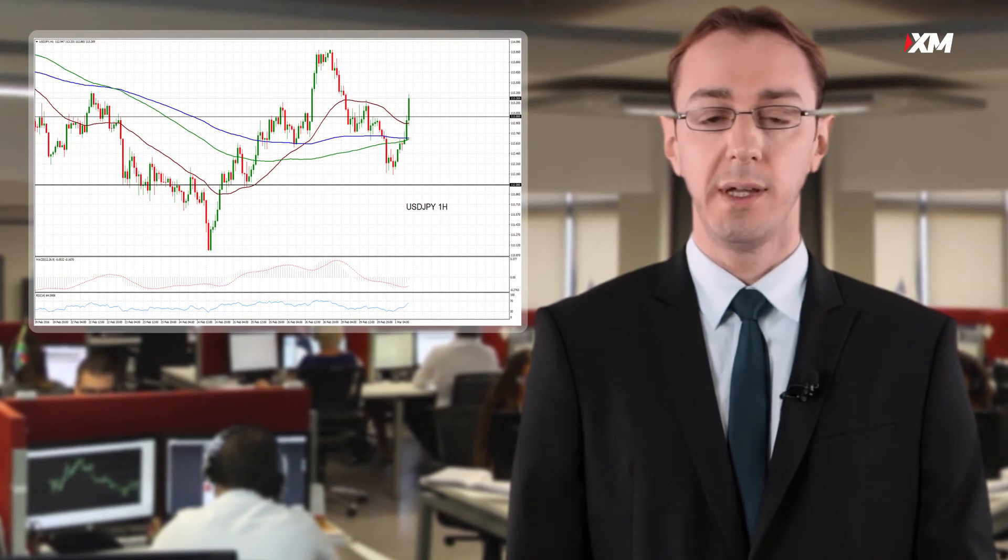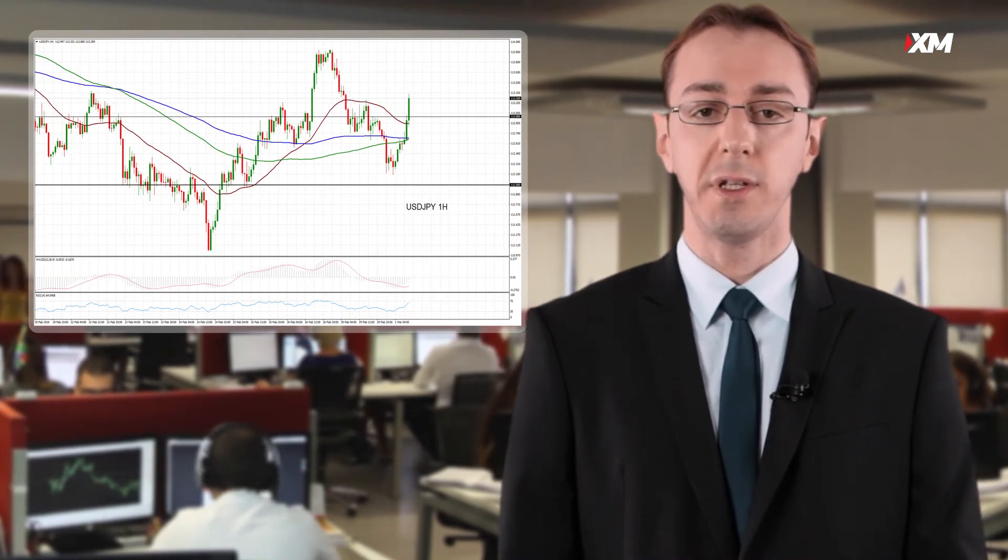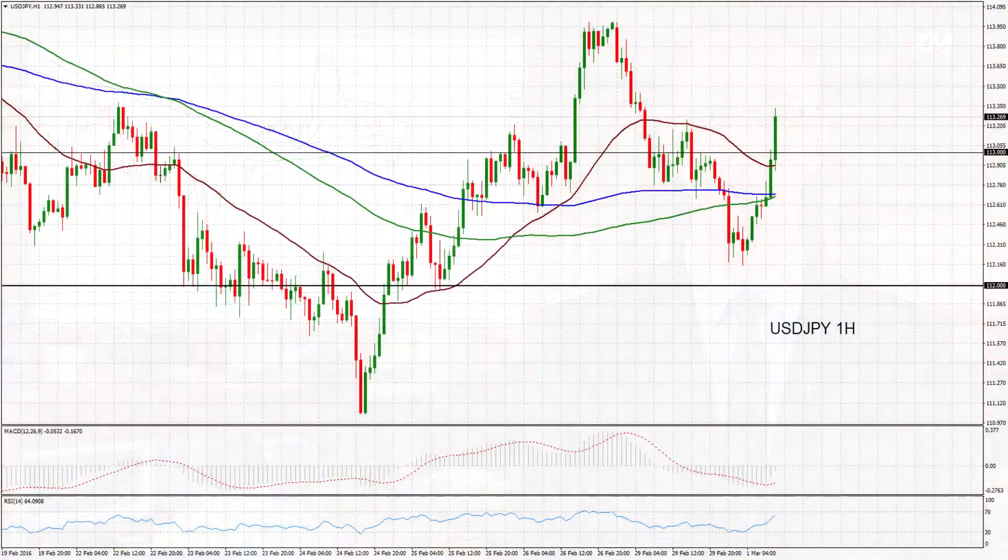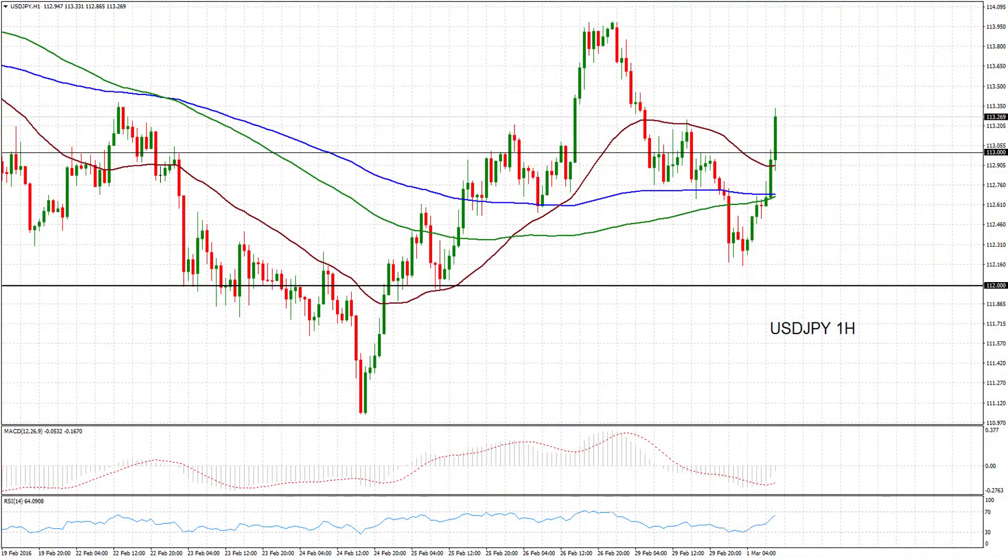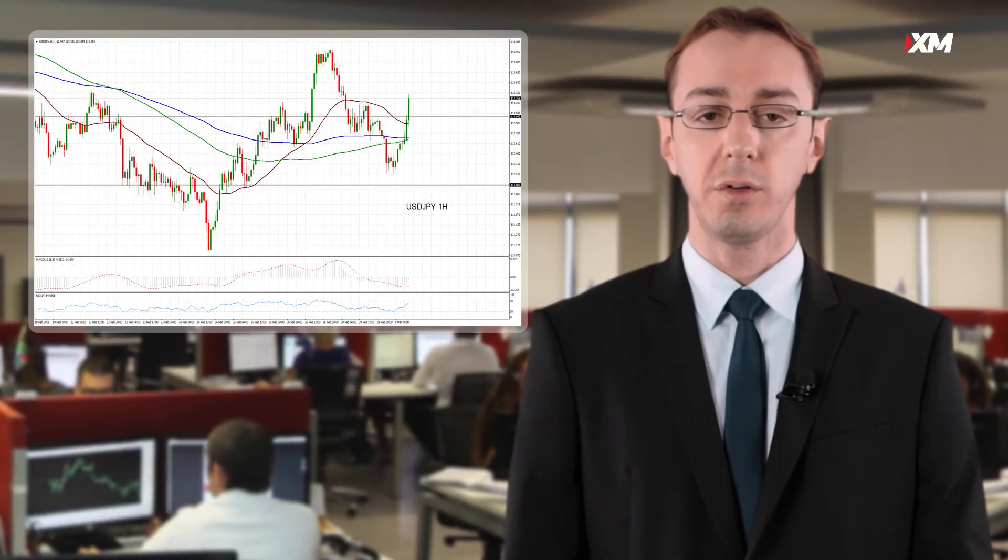The yen pulled back from the lows it hit at the start of Asian trading as risk appetite improved. This helped the dollar climb from a low of 112.15 yen to 112.96 yen in late session. The euro also advanced from fresh 3-year lows of 122.06 to 122.90 yen.